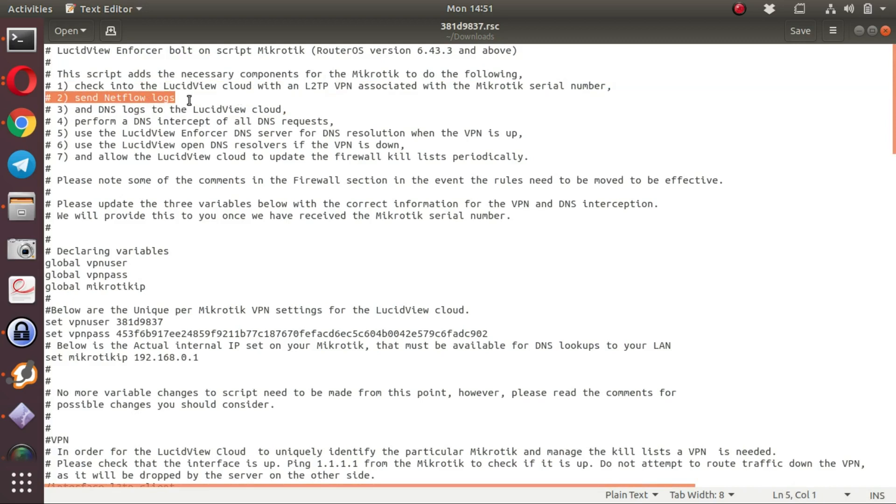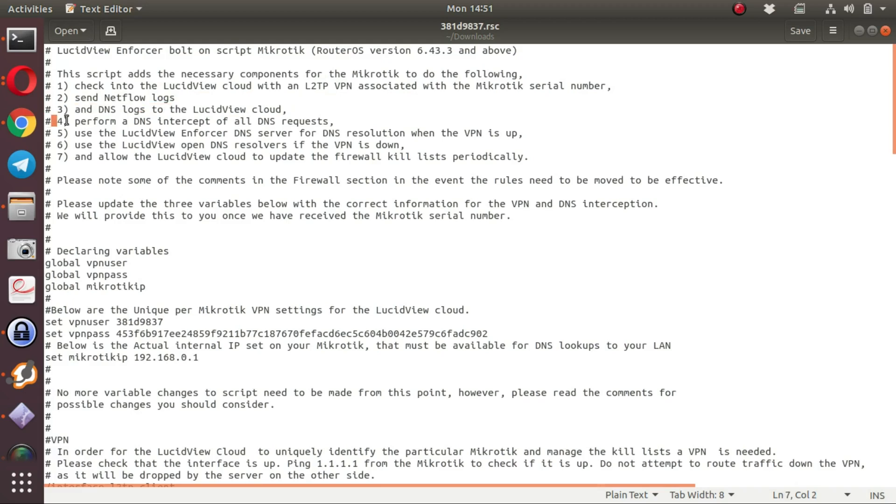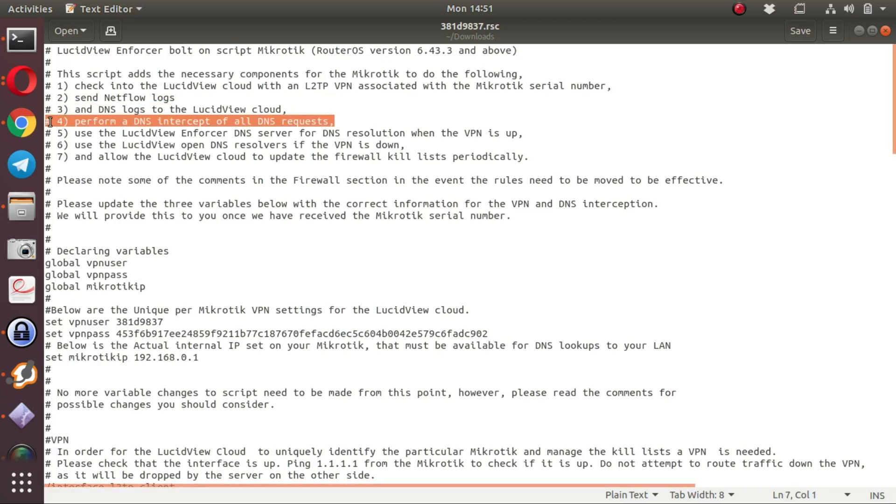Next step for the script is it allows it to send NetFlow logs to the LucidView Cloud via the VPN.